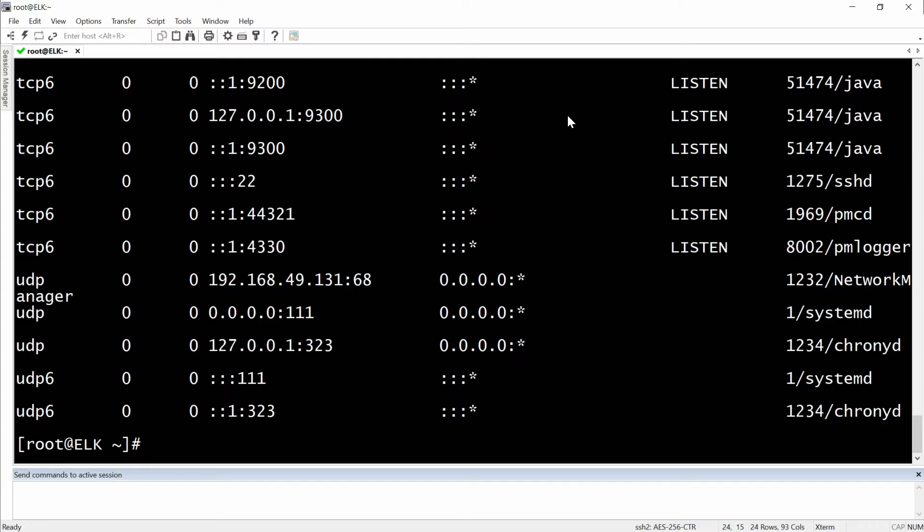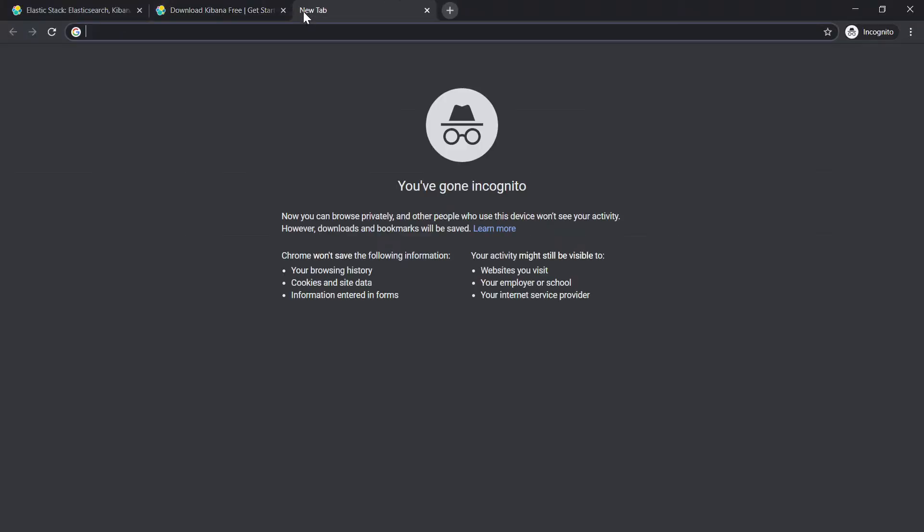That being said and done, let's see how Kibana looks as a web interface. To do this we will go to the IP address of our server. Let's check for the IP address of our server first.